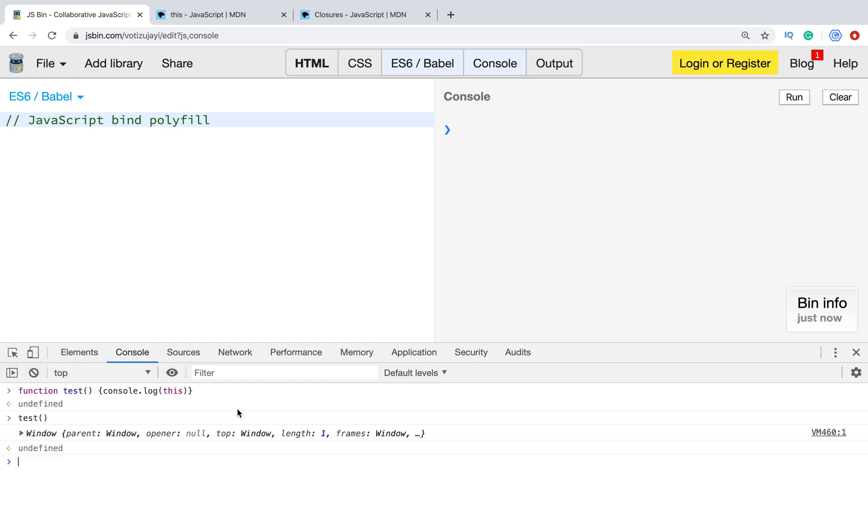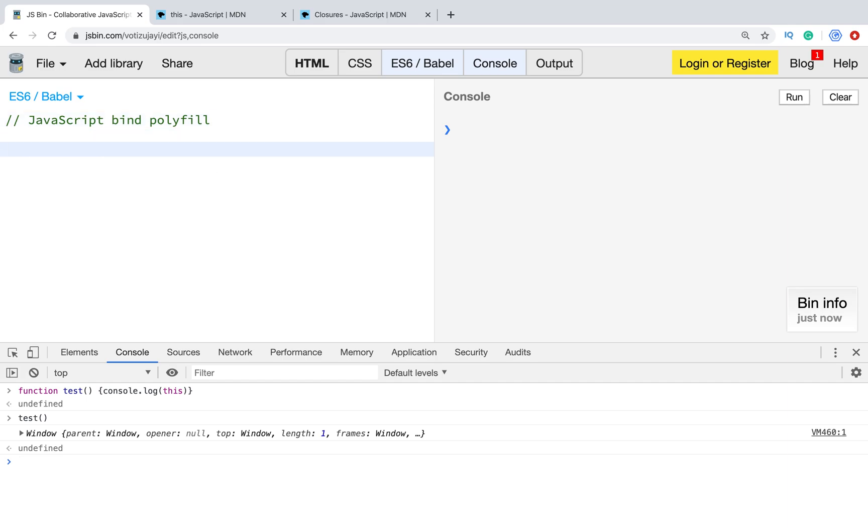When we run this function and console.log 'this', it shows it's pointing to window. But in general, we can change it. To do it, we need to use bind method. Let's create it here.